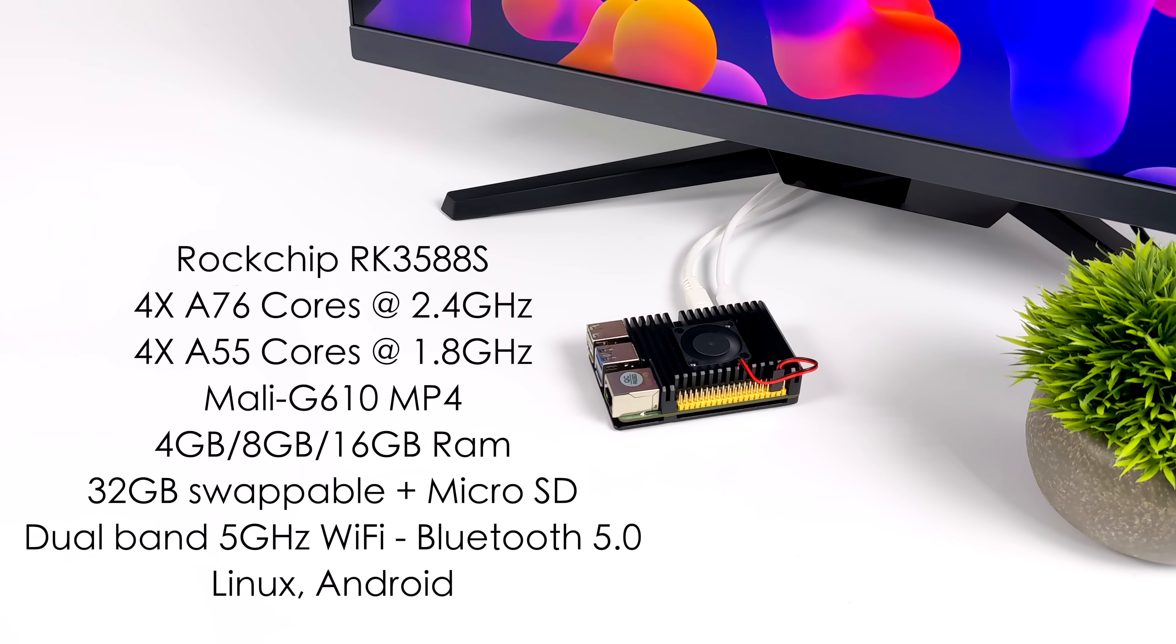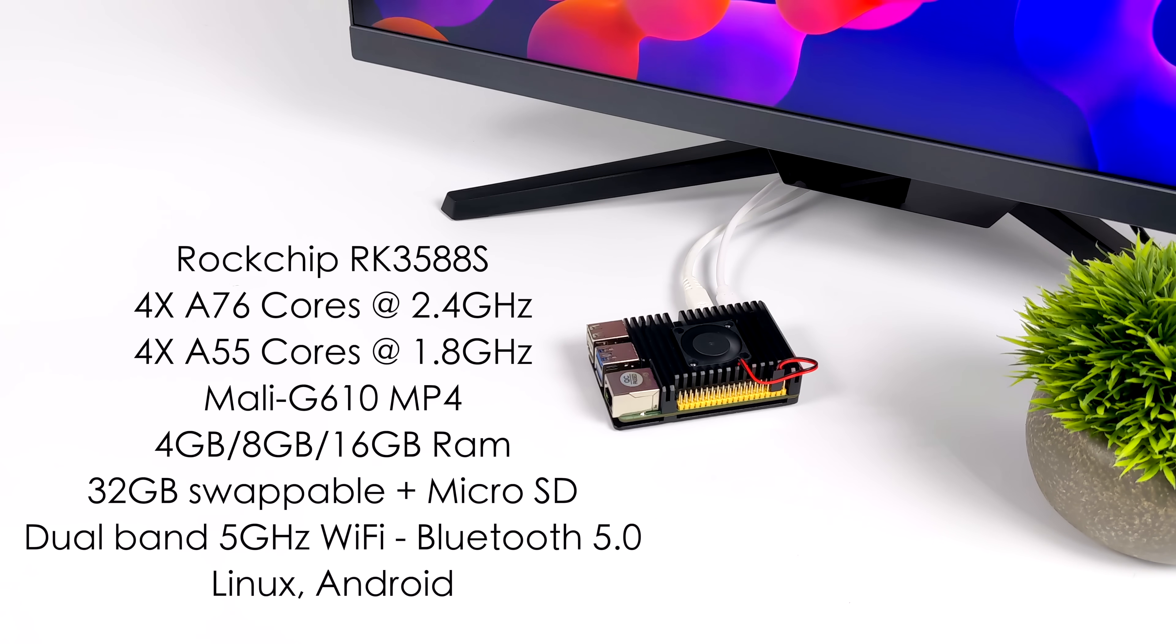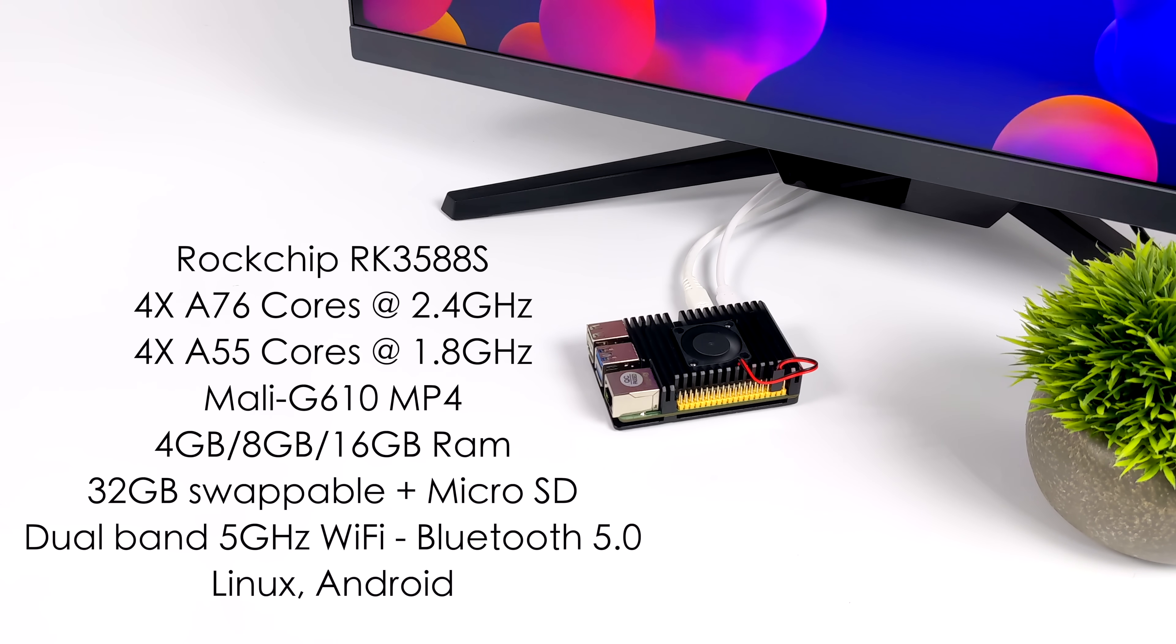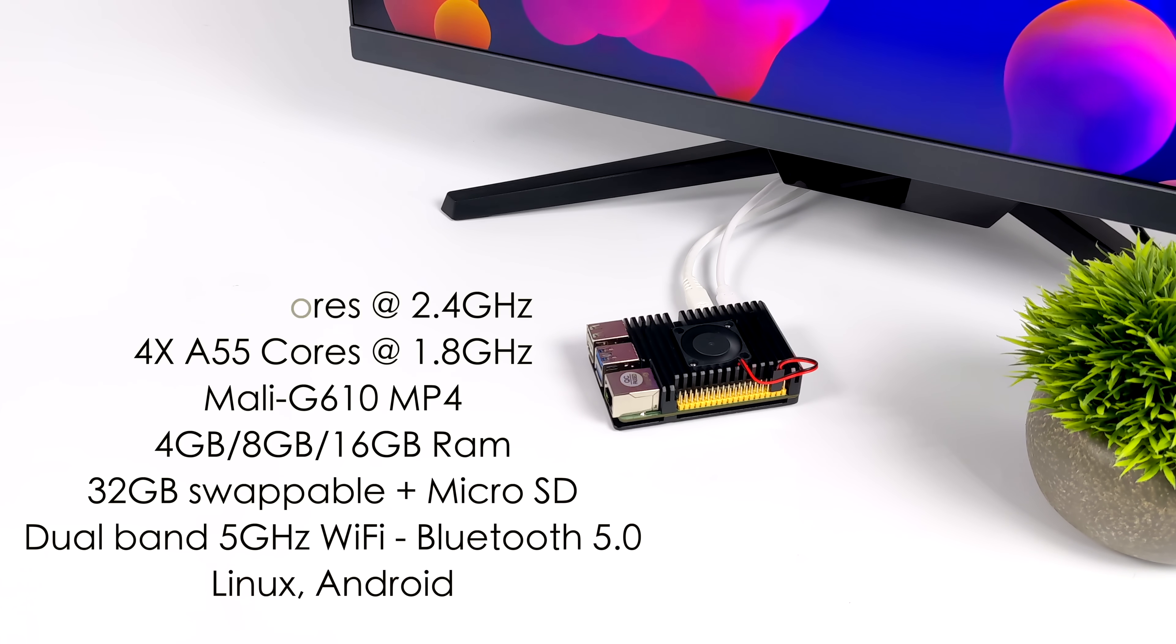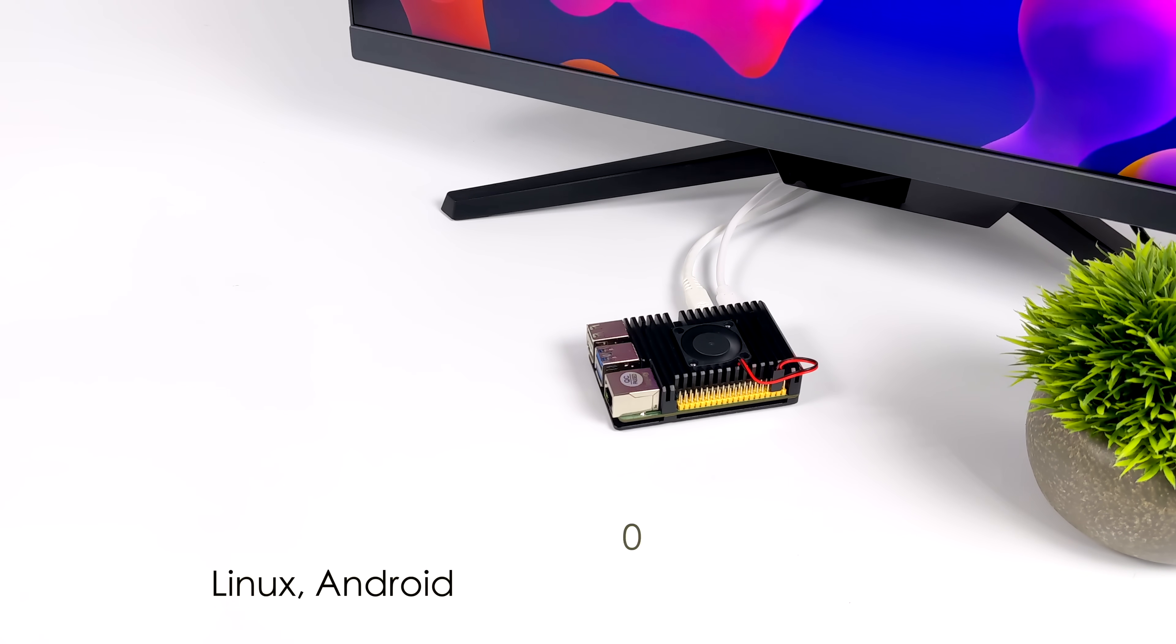There's a few different standalone emulation operating systems ready to go for this. But out of the box on that 32 gigabyte eMMC module, which comes included, you're going to get Android 12.